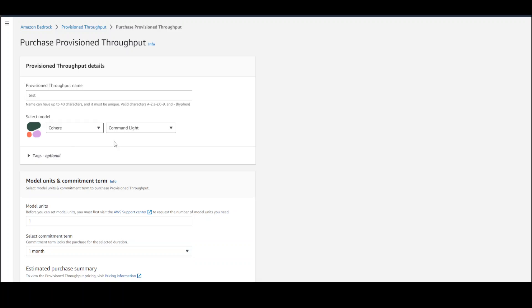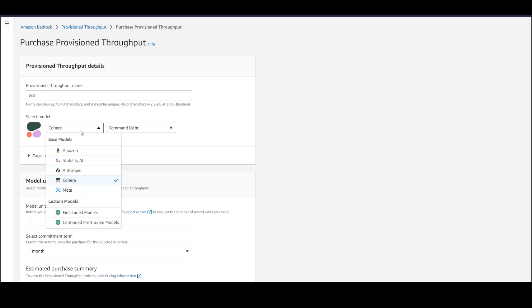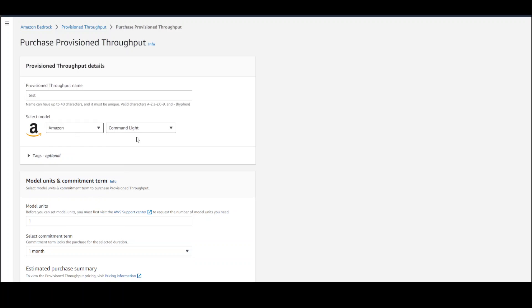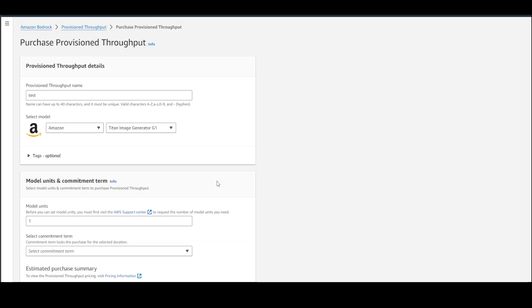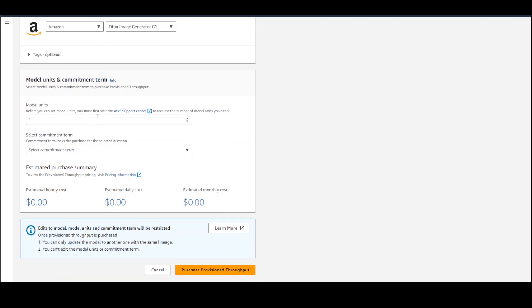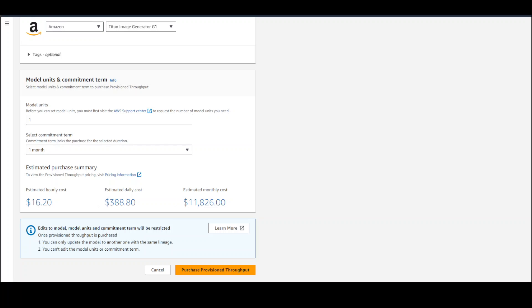Now, if I go with Amazon's Titan model, let's go with the generator one. Model unit one, commitment one month—almost $12,000 US dollars. Very expensive. Also, there are some limitations: once it is purchased, you can only update the model to another one with the same lineage. You can't go to another model. So if you are using Amazon Titan, you can stay within that. You can't use Cohere or anything. Also, you cannot edit the model unit or commitment term, so it is hard-coded.